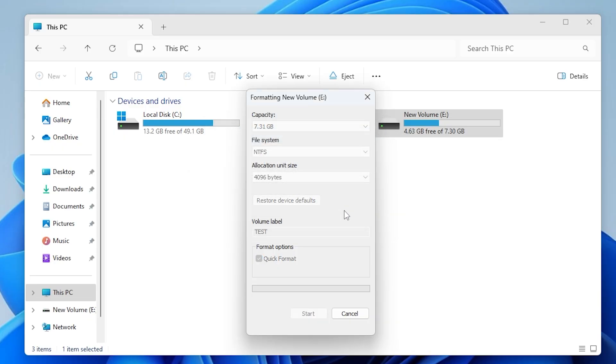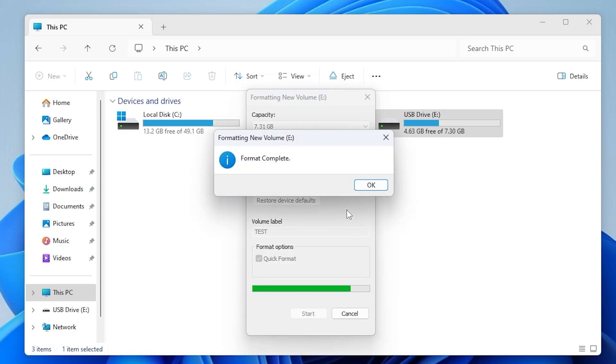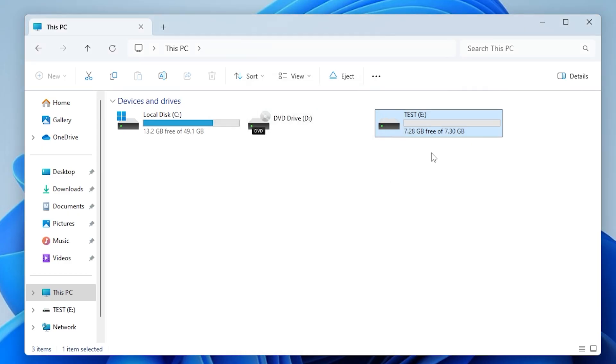Wait a few seconds while the USB drive is being formatted. When it's done, you'll see a message saying Format Complete. Click OK, then close the Format window.